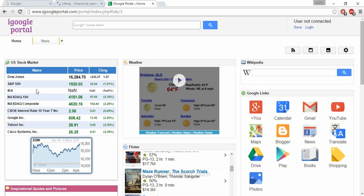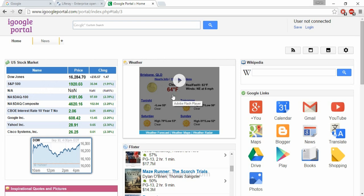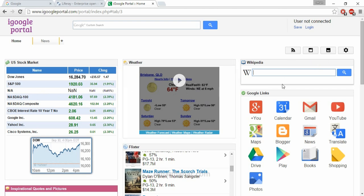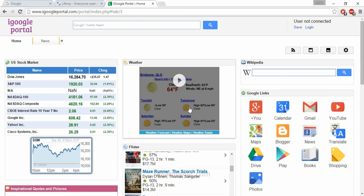You can see this is the US Stock Market block, this is Weather, and this is Wikipedia. The US Stock Market block gives information about US stock market data, the Weather block gives information about the weather of current cities, and Wikipedia gives a Wikipedia search. These three are actually different applications — small, small applications. These small applications are called portlets, and a portal is a collection of different portlets.